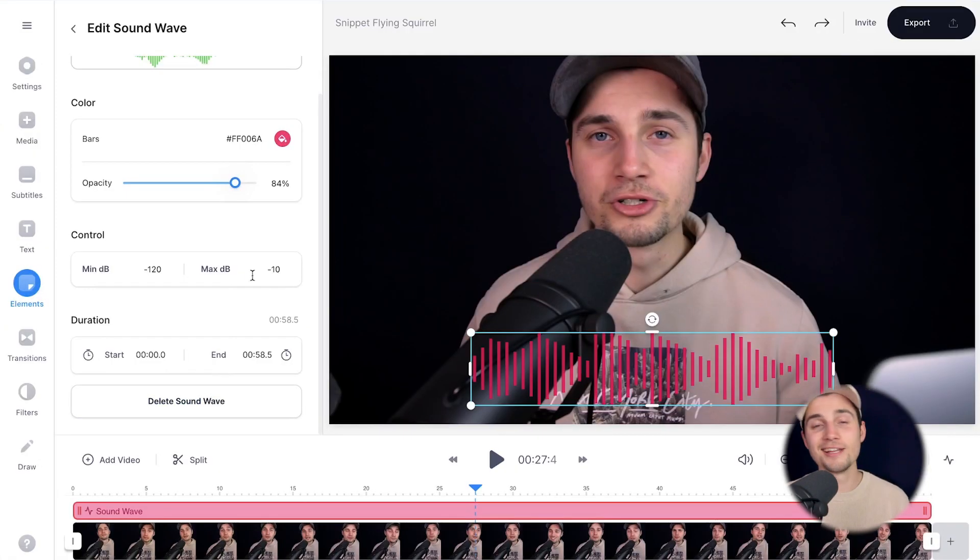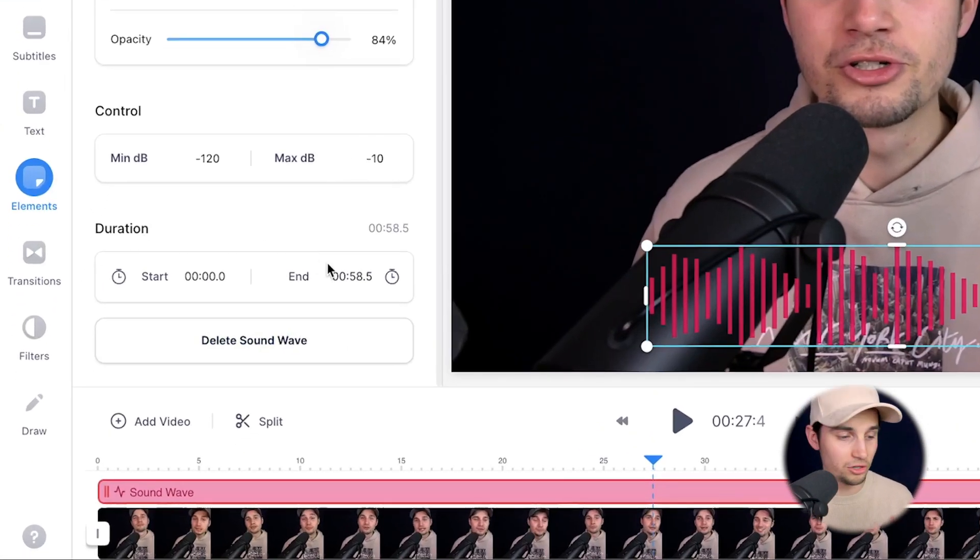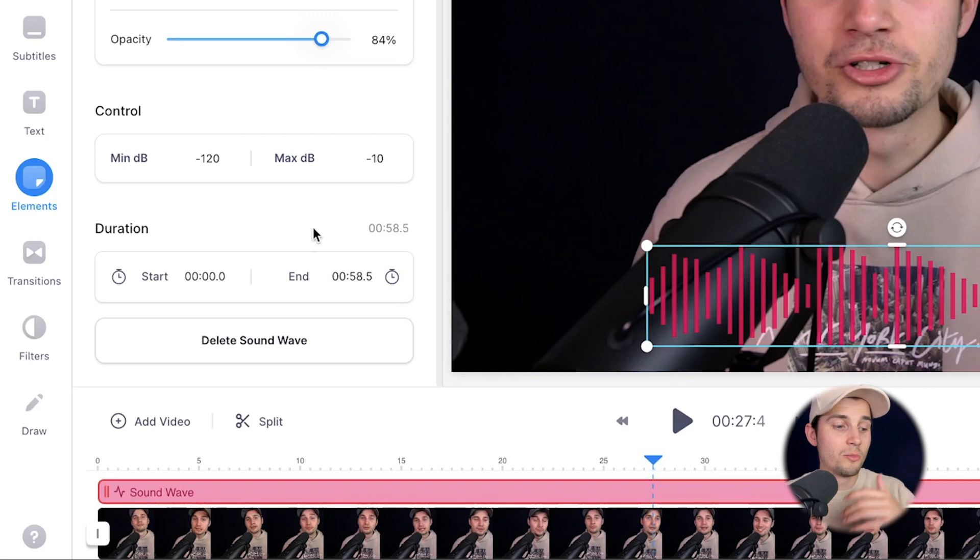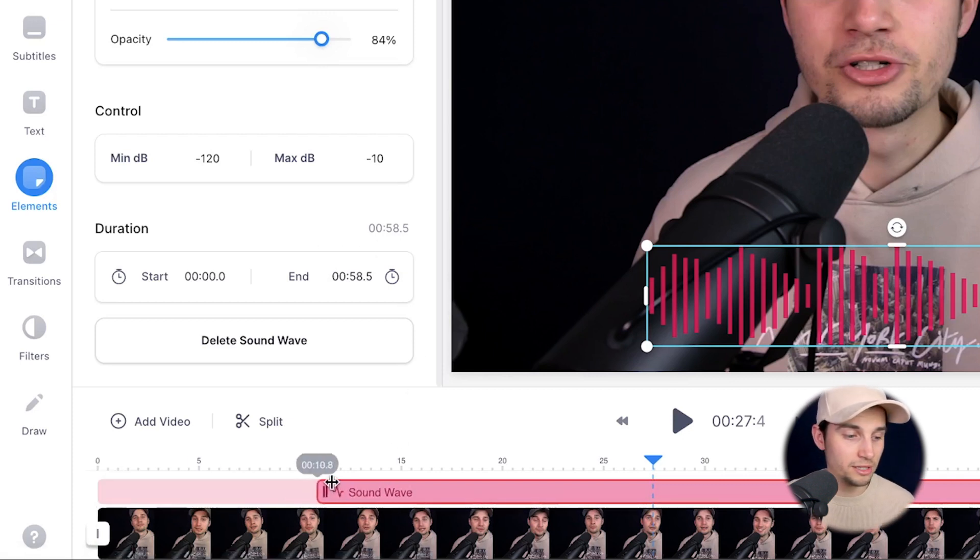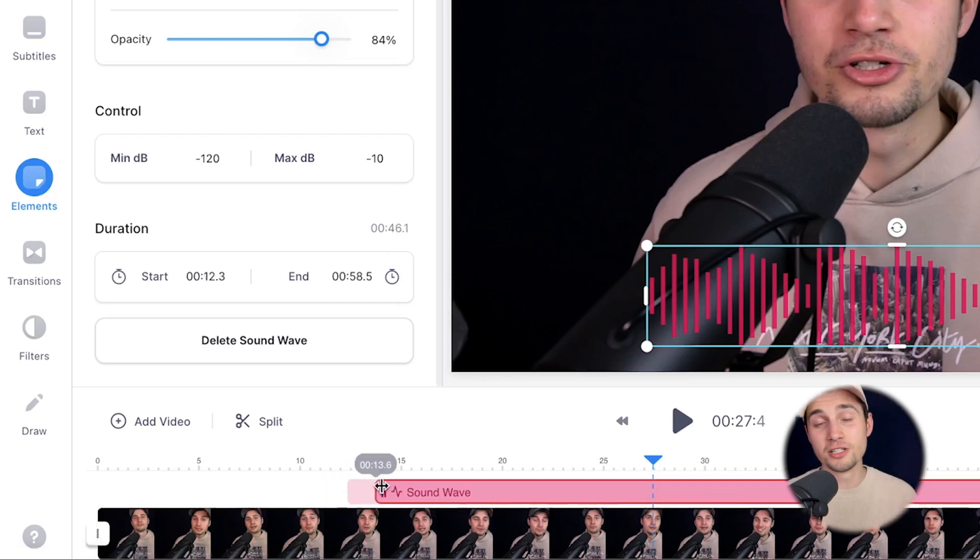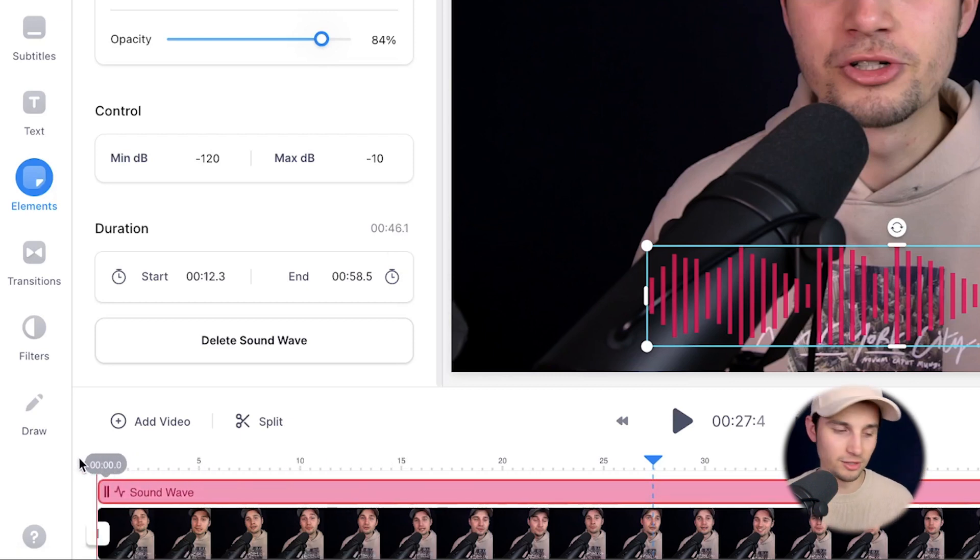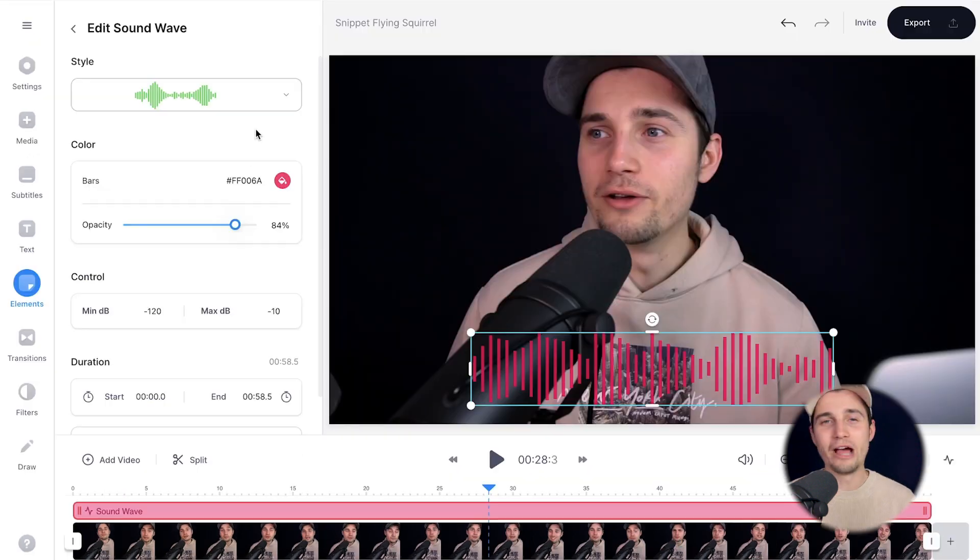And as I said, you can also change the duration, which is basically the length of the audio visualizer. But if you head over to the bottom timeline, you can click and drag on one of the sides to extend or shorten the timing. In this case, it's not really necessary because I want to have it at full length. So I'm just going to drag it back to the left.